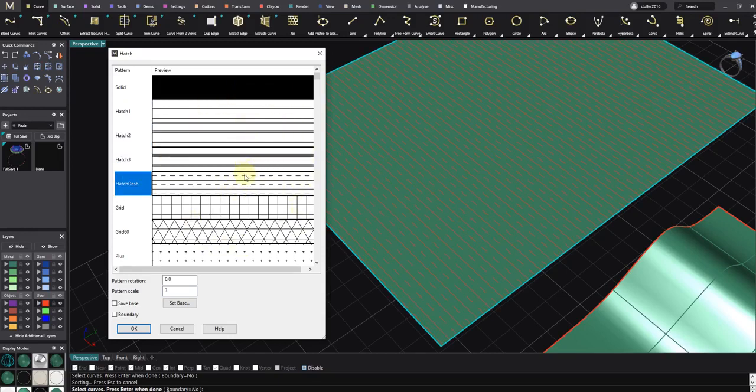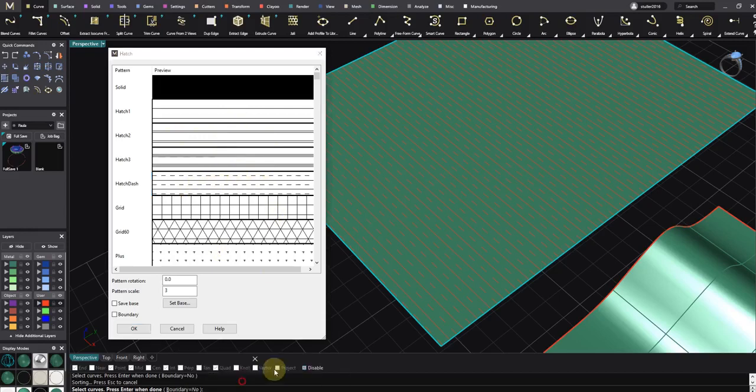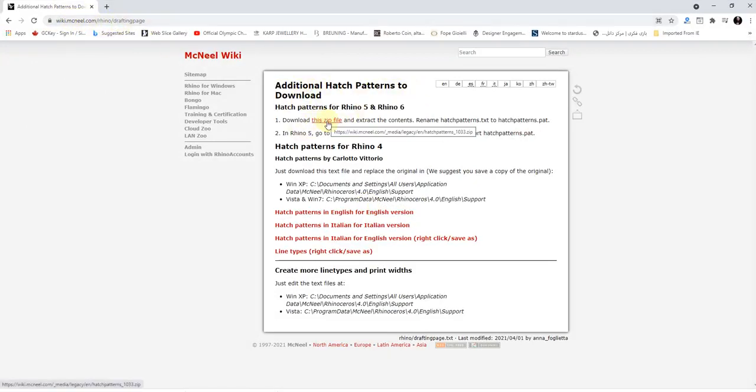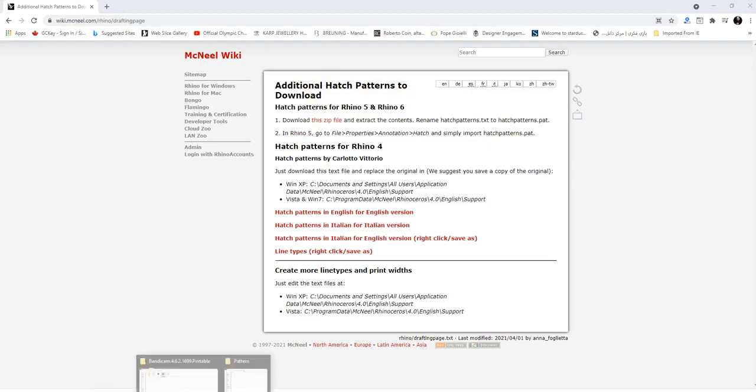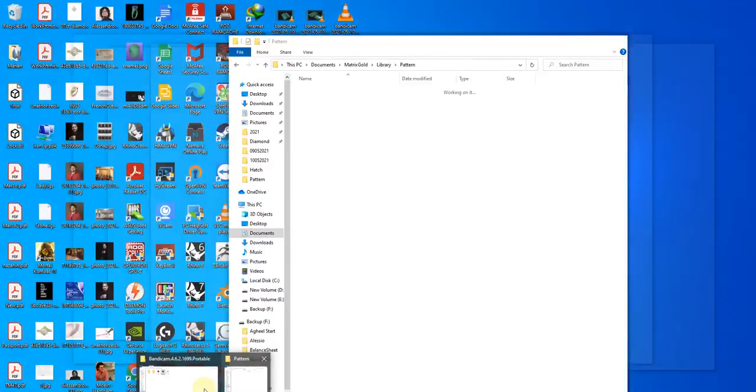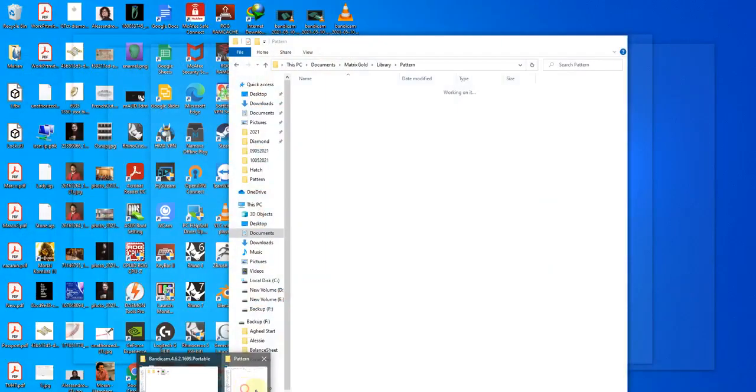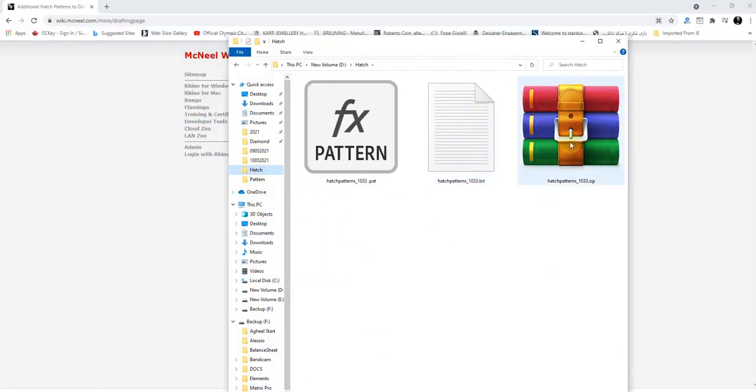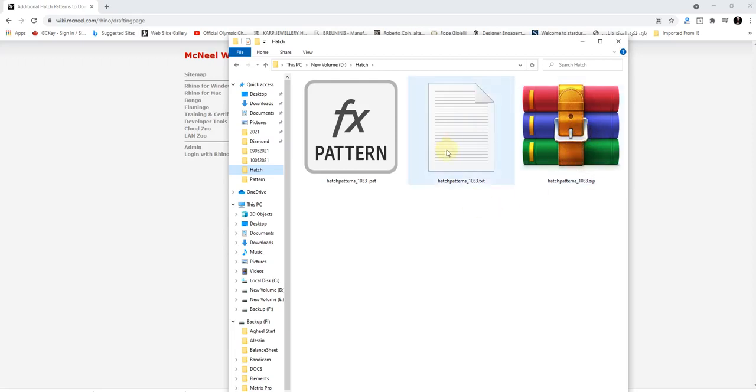If you want to add to the Rhino Hatch command, it's really easy. You just need to go to the Rhino website additional hatch pattern to download, and download this zip file. Then you need to extract this folder.